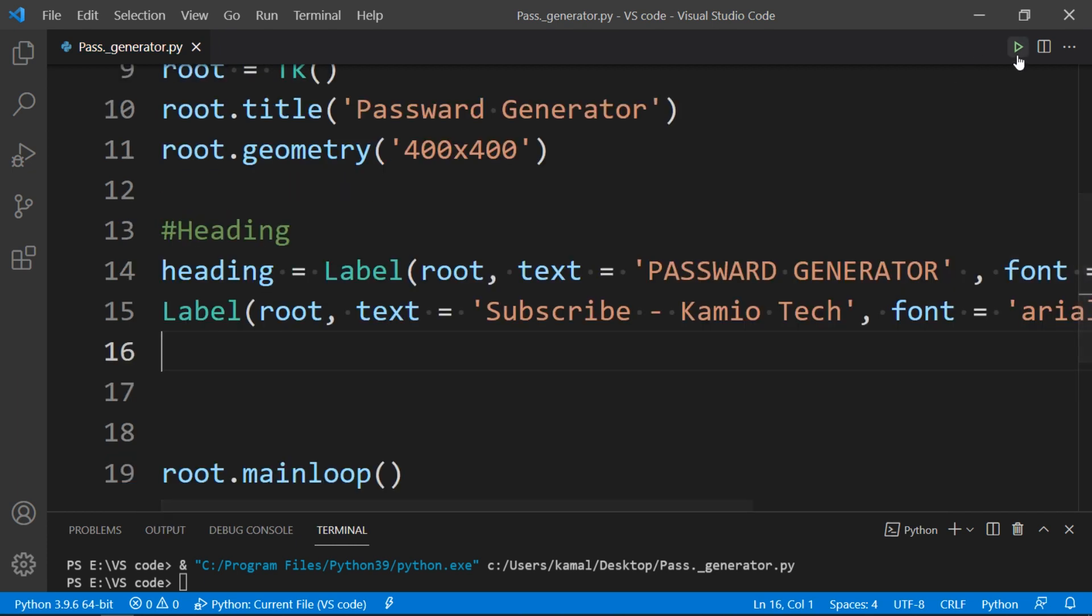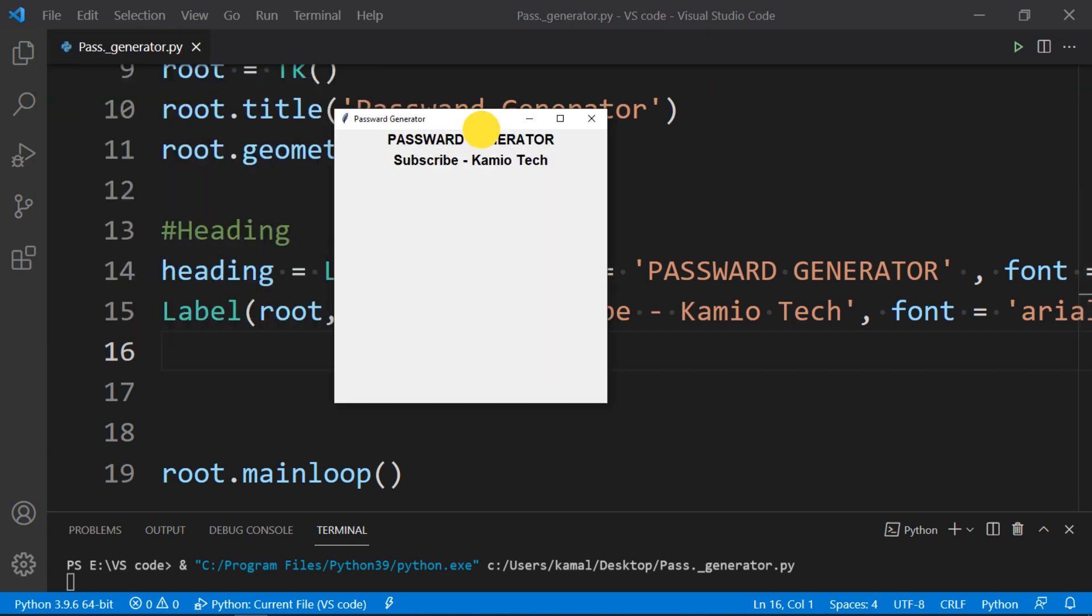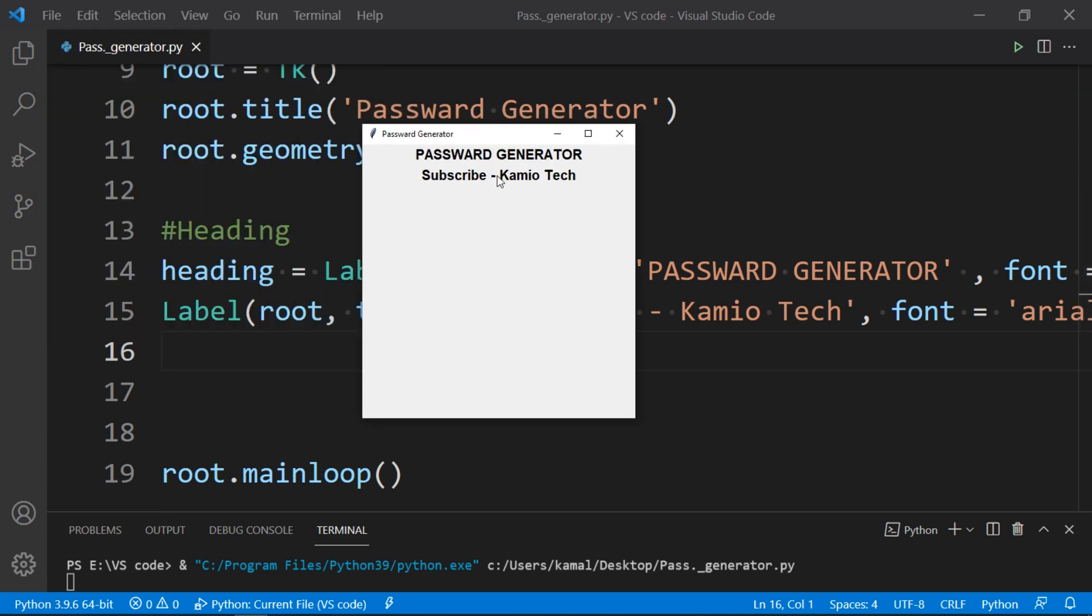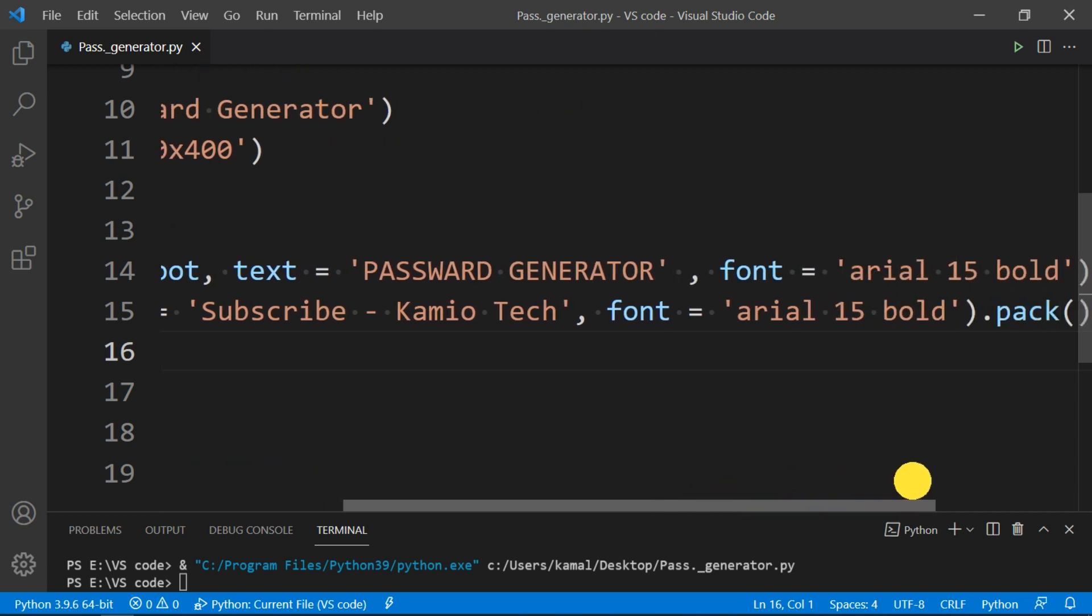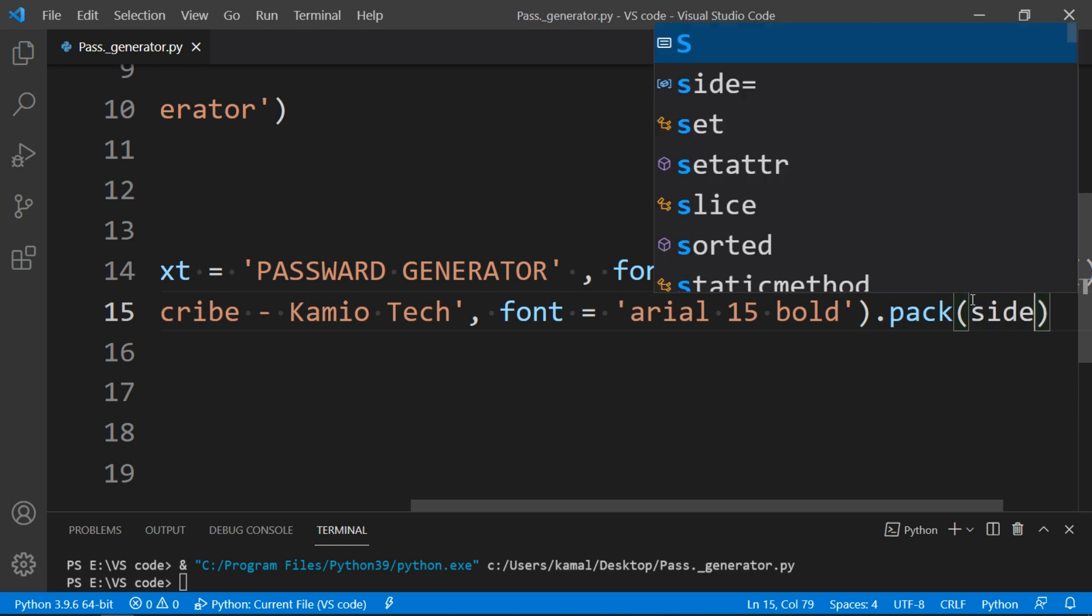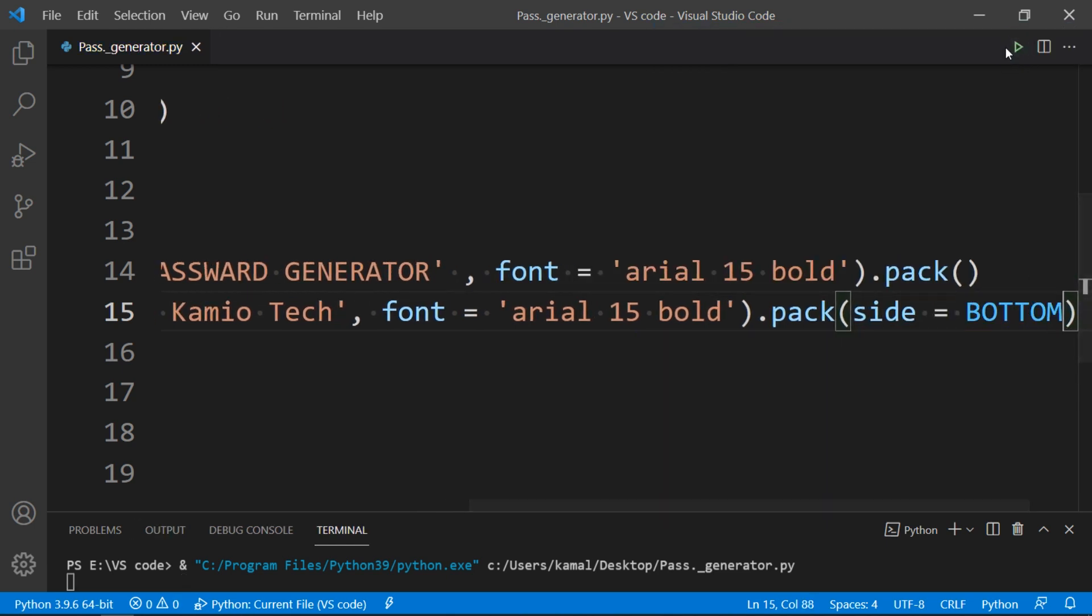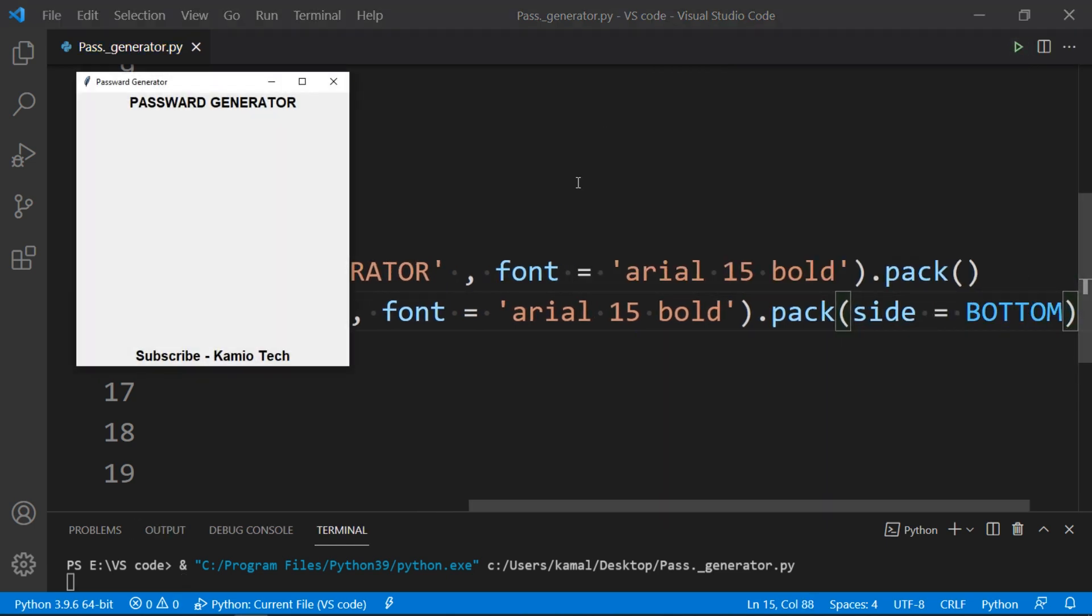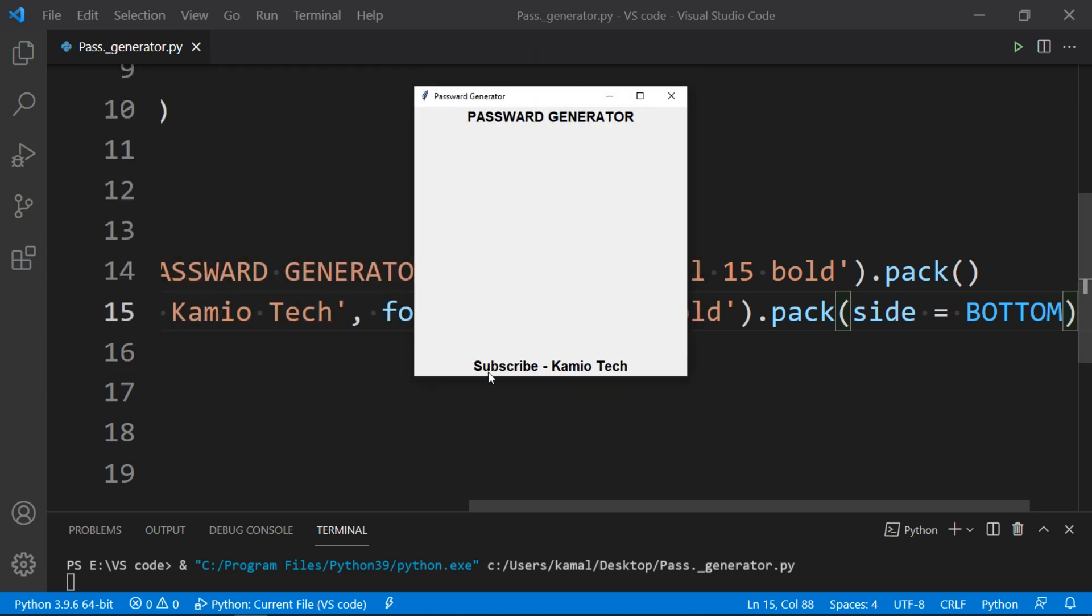Now let's run and see if we have done correct, and here we have all going good. We have a label with our subscribe name. We want to display the Subscribe Kamio Tech label in bottom, and to do that we go to pack and put side equal to bottom. And now checking it, we have all going good. We have a label in bottom.